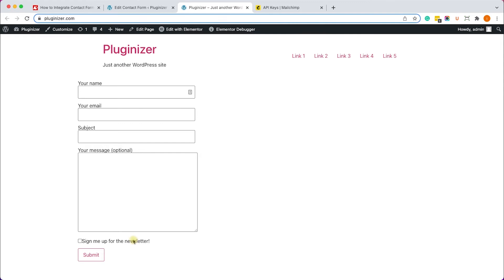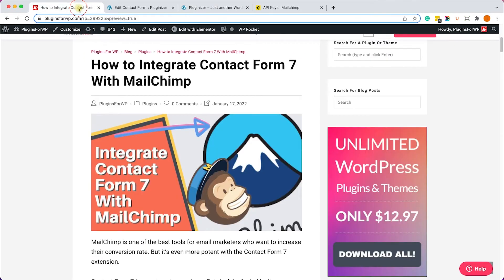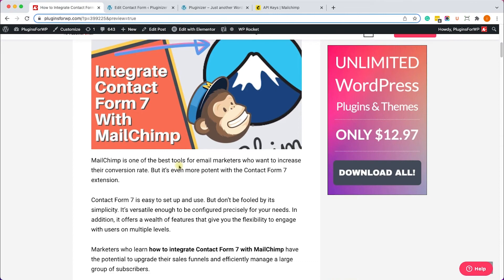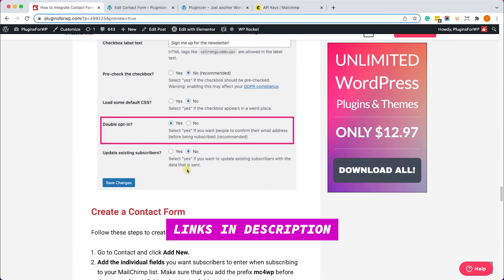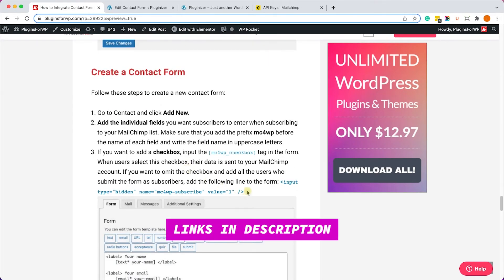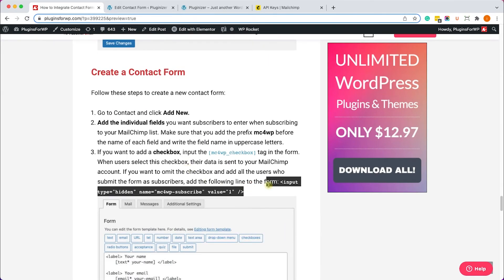However, there is another way to add them to our MailChimp list without displaying the checkbox. Let's go to the written blog post. You have the link in the description box down below and instead of the shortcode, just copy this input.